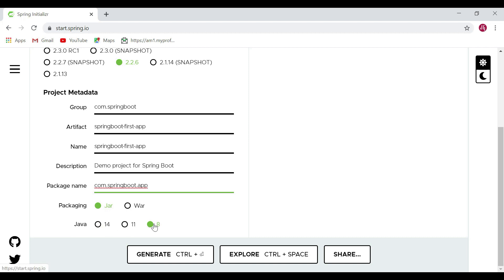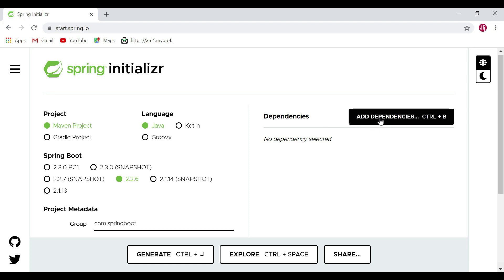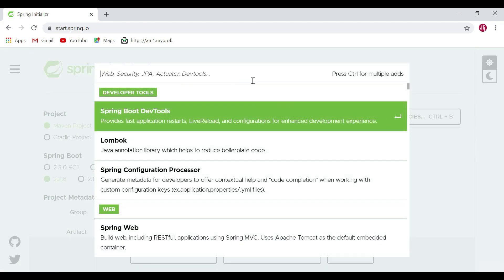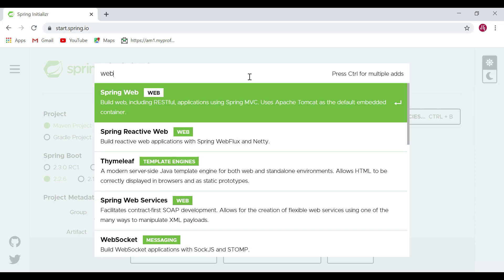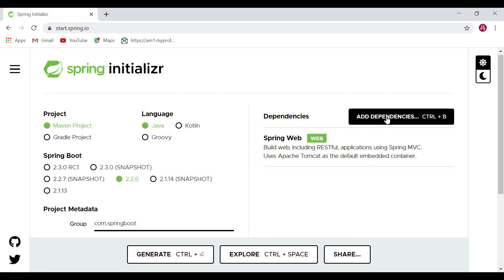Now let's look at the dependency section, where we can select Spring Boot starter dependencies. For example, if you want to build a web application or RESTful web services, you can choose the Spring Web starter dependency. This dependency is used to build web applications as well as RESTful web services, and it also provides an embedded default Tomcat server. Let's pick this dependency since we are going to create a simple RESTful web service to test our Spring project in Eclipse IDE.